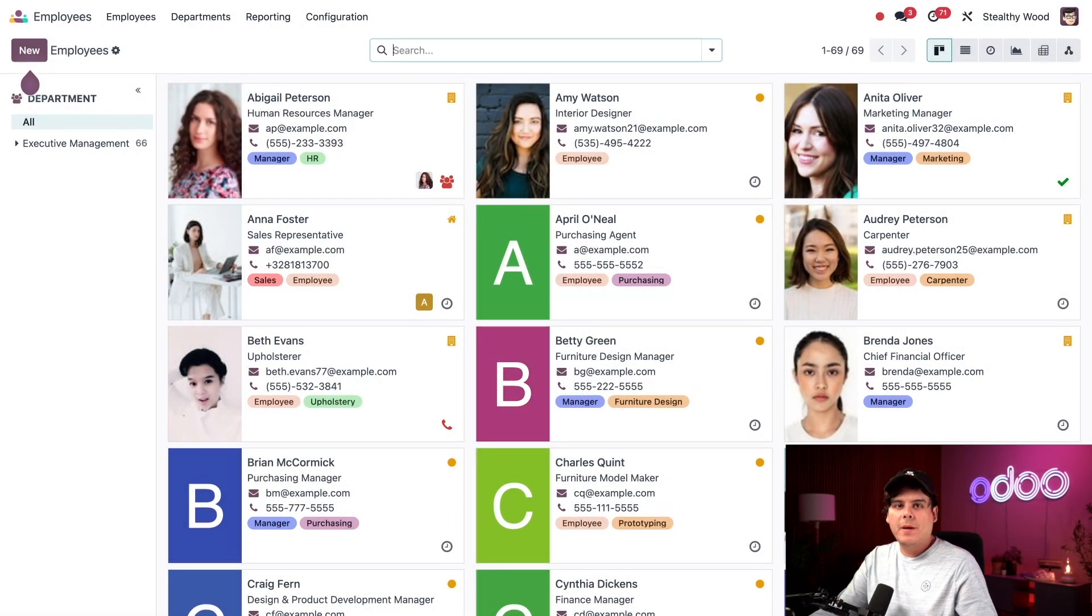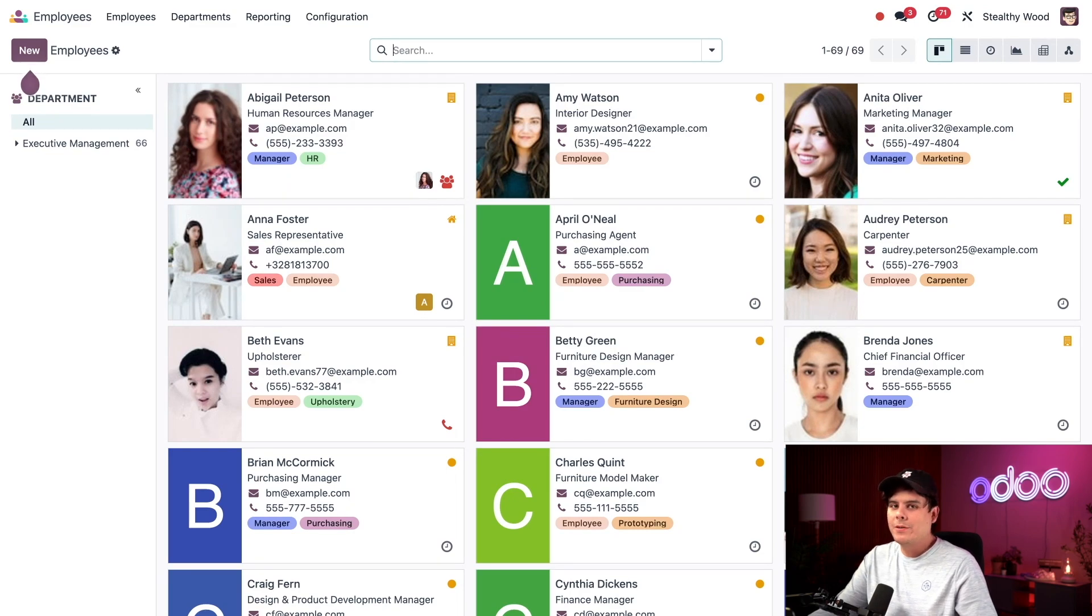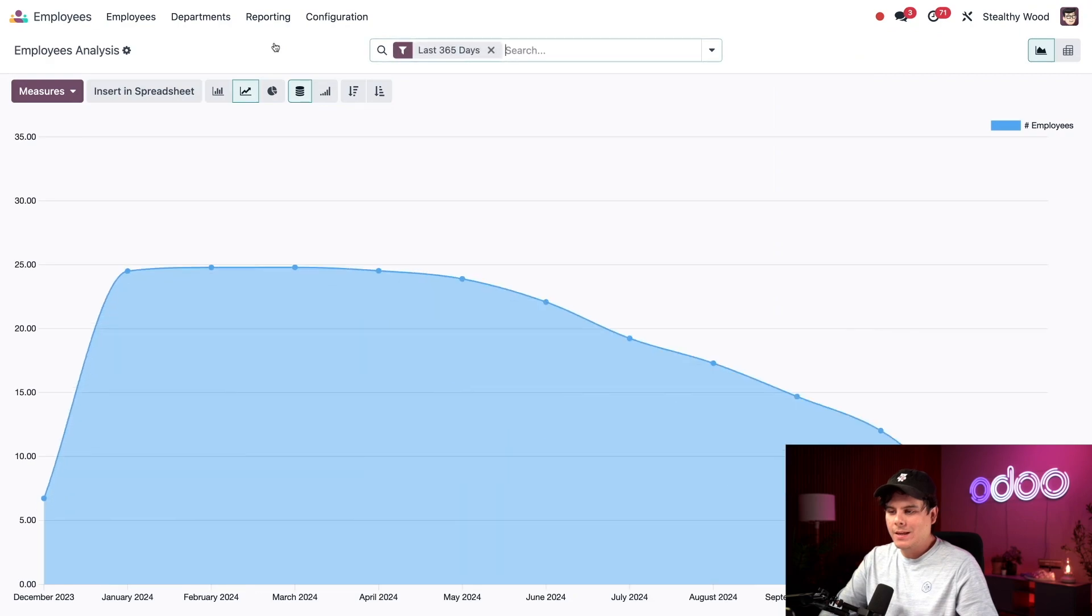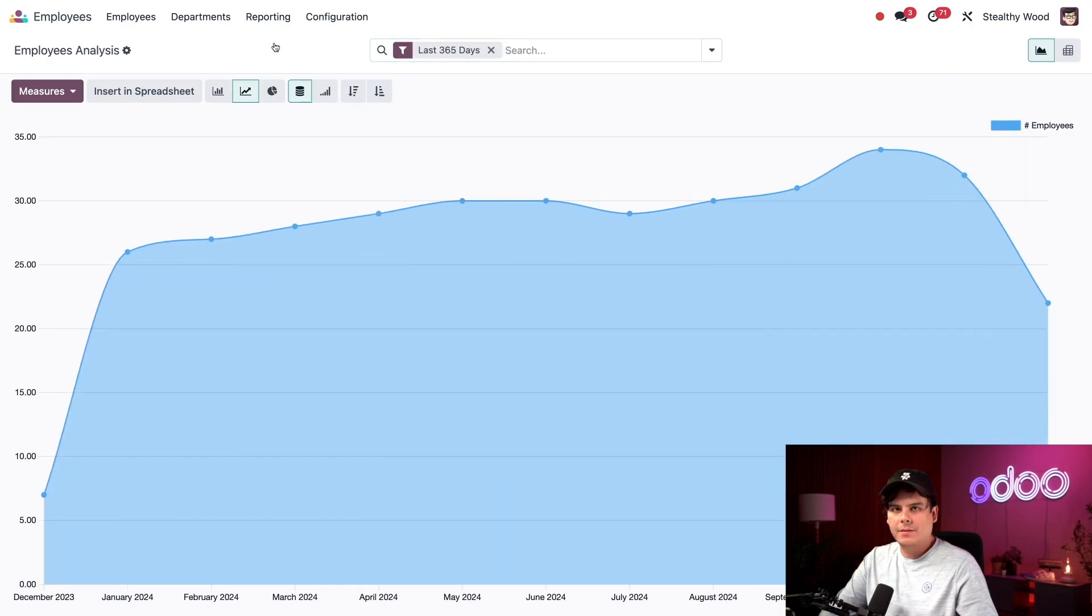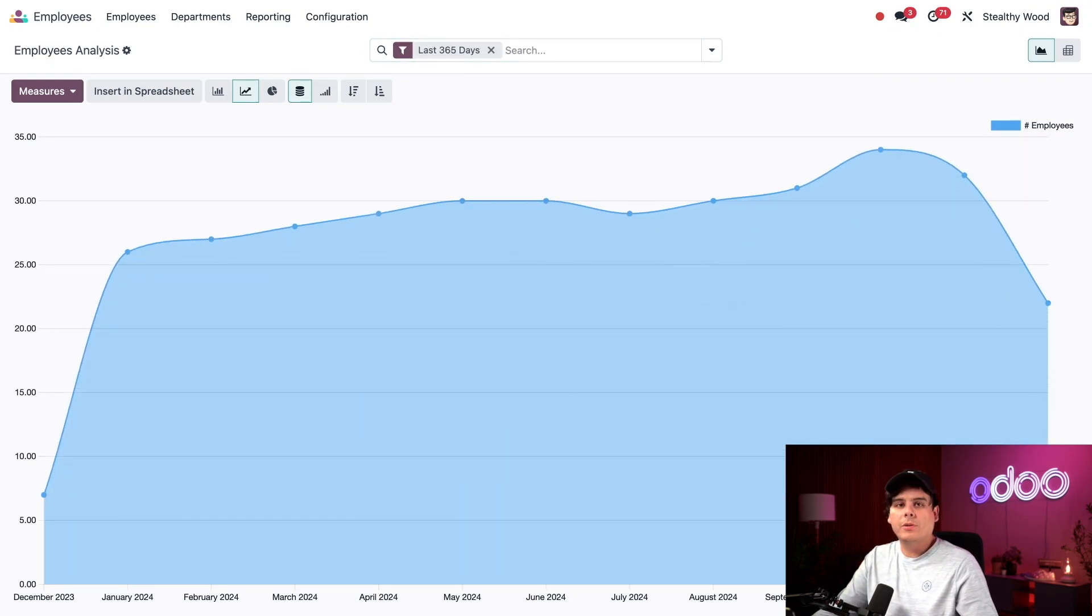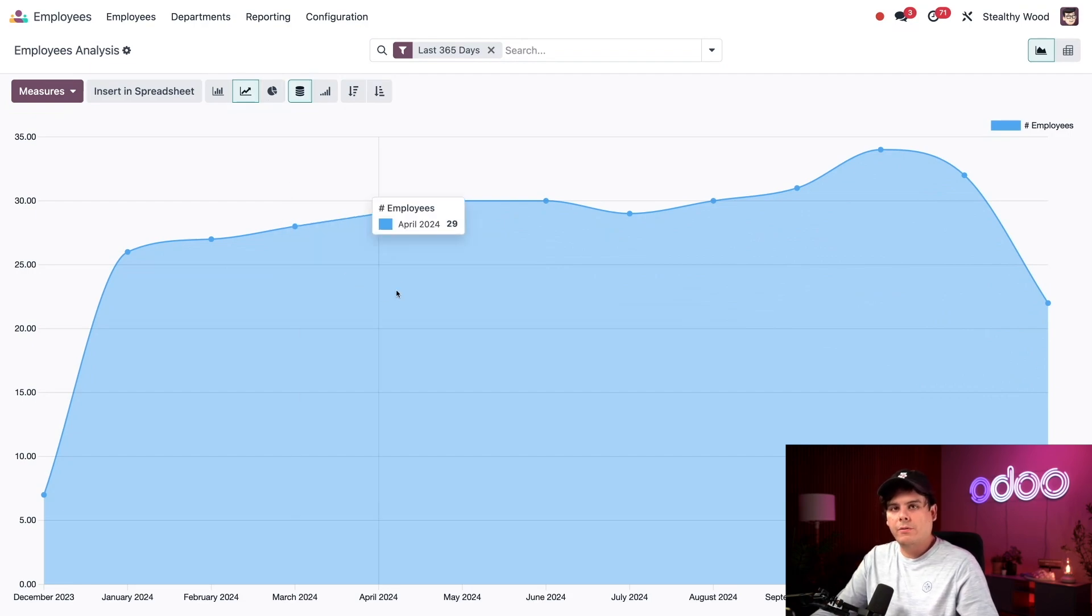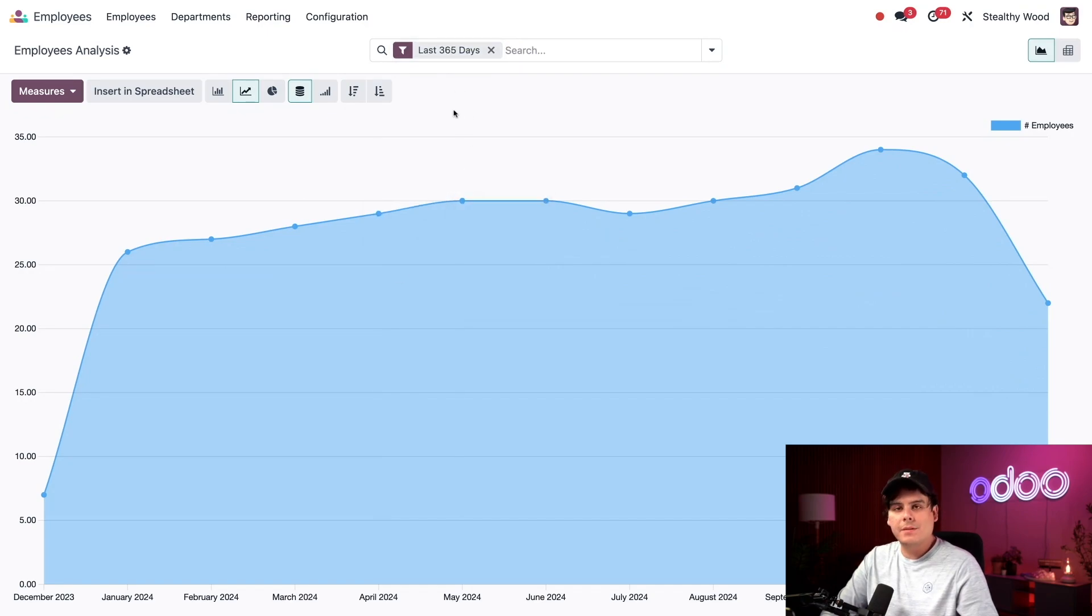So here I am on my main employees dashboard. I want to see how many employees we have so I'm going to take a look at the contracts report by selecting reporting up at the top and then contracts. Since every employee needs a contract to be paid and all employees have one, this report can be thought of as an employee count graph. This presents me with a graph of our contracts for the last year as represented by a default filter up at the top that says last 365 days.